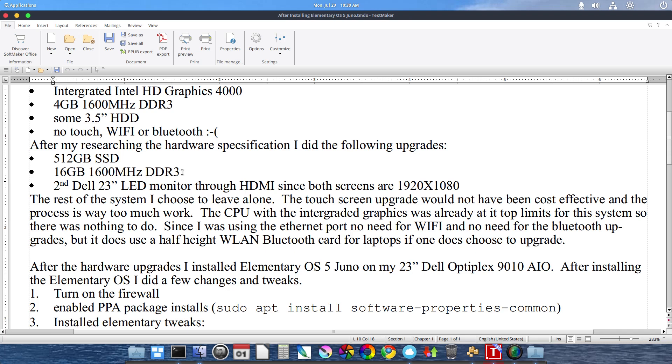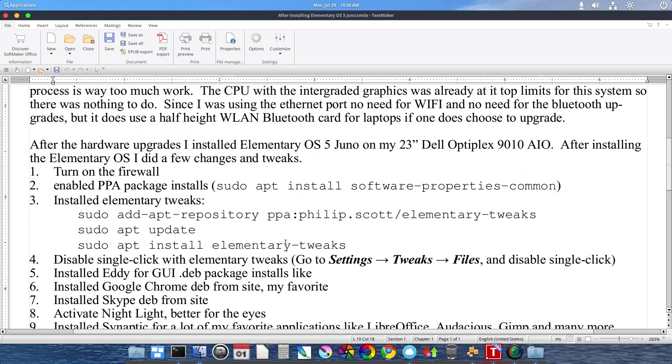But you can, in this system, if you choose to, upgrade the Wi-Fi and the Bluetooth. It uses a laptop half-height WLAN Bluetooth card for laptops. So you can upgrade it if you want to. But I have no need to do that for this system.